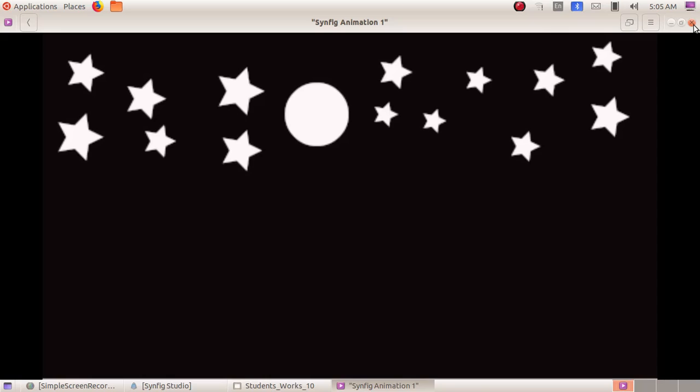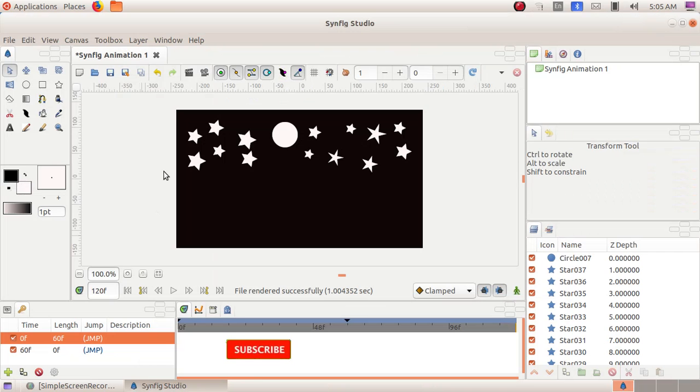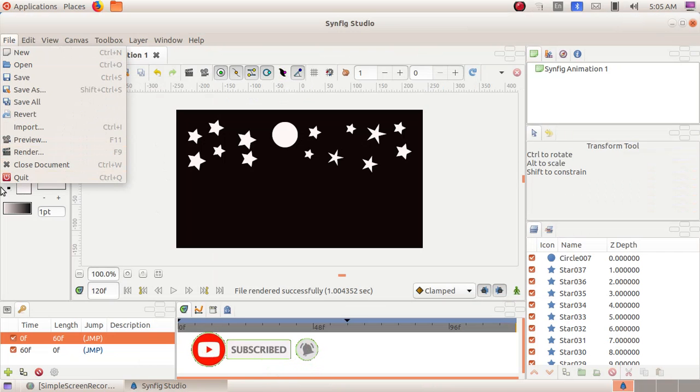Close this window. Take it from this video. Click on file. Quit.